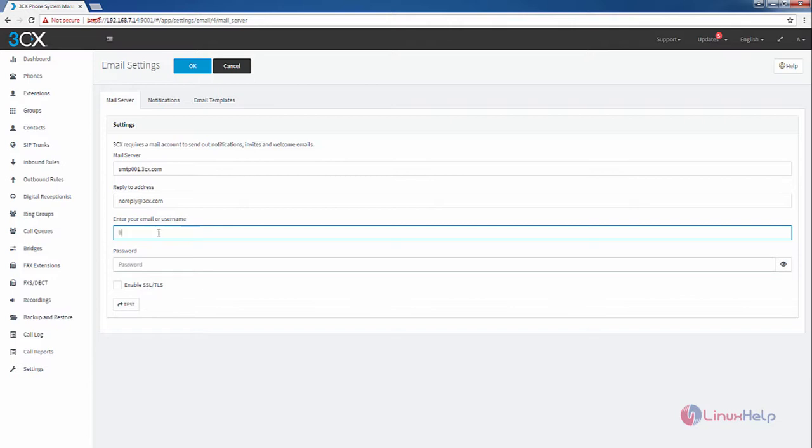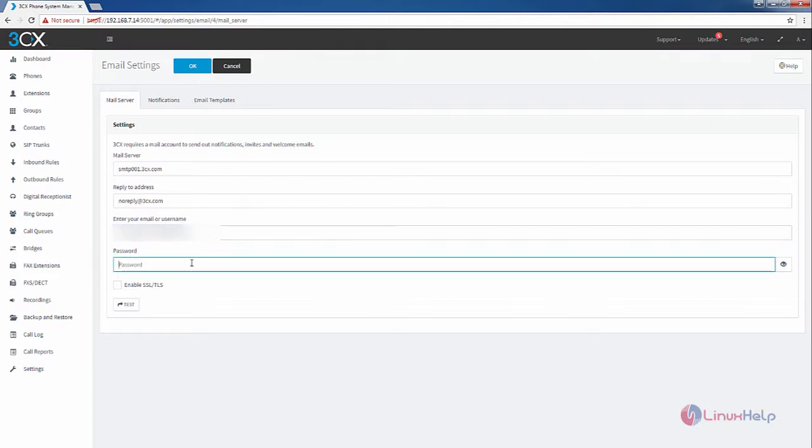Now enter your email and the password for the email address, and enable the SSL or TLS encryption. Now click OK.